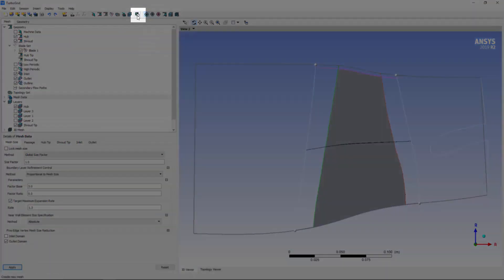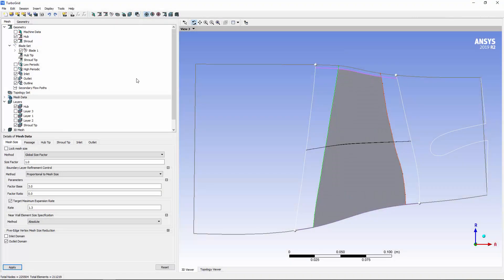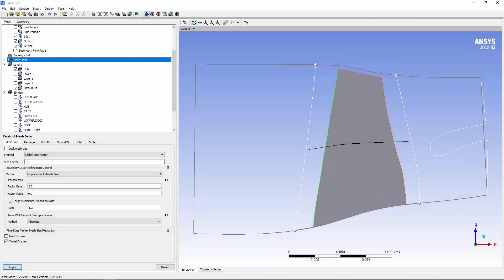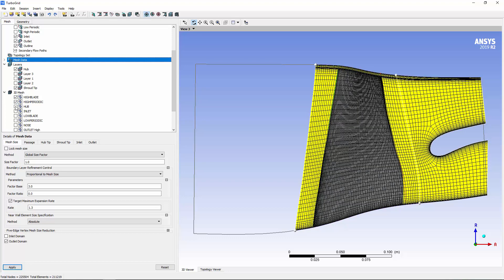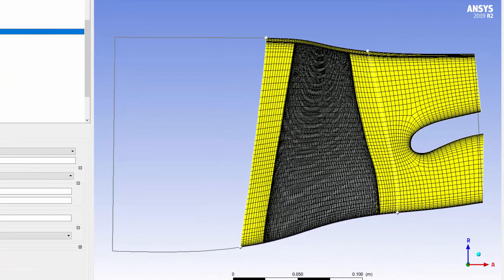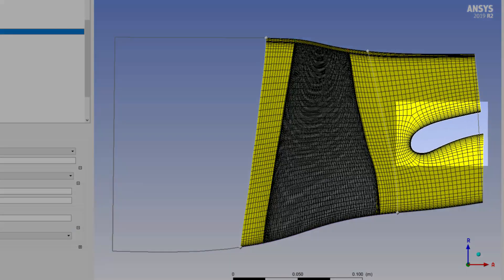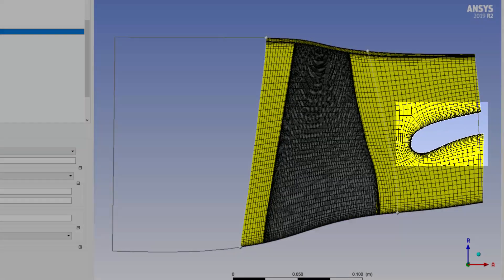Now, I'll generate the mesh. For inspection purposes, I need to make some components visible. As you can see, the meridional splitter has been meshed.